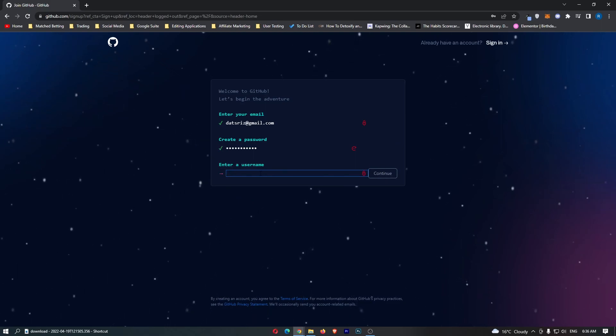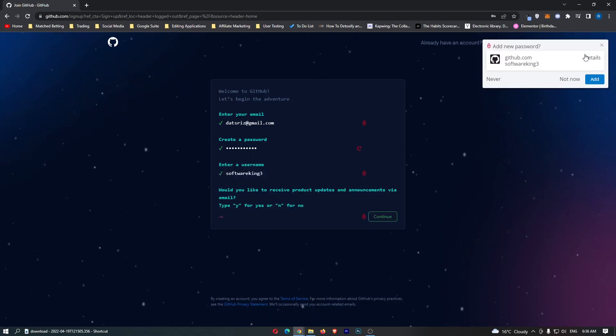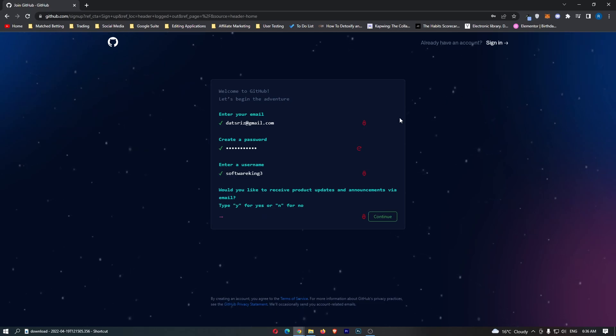It then says enter a username, so we will just enter in a username right there.